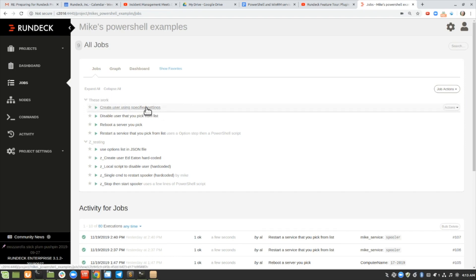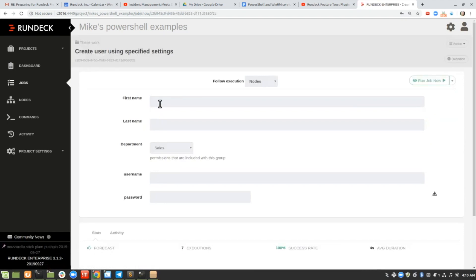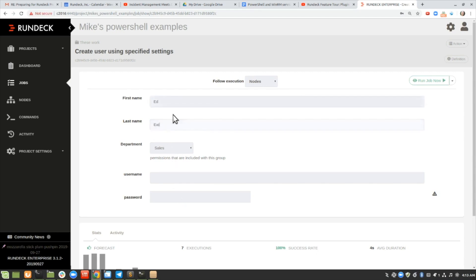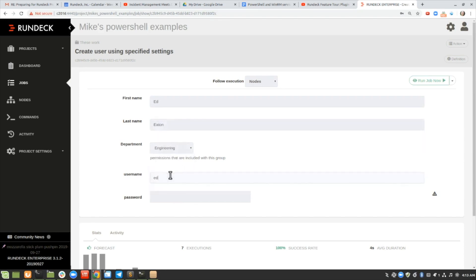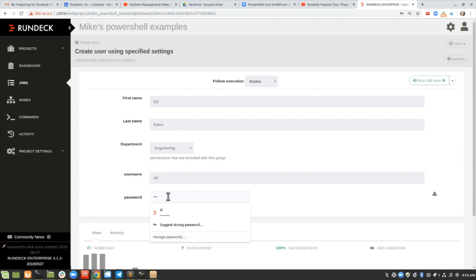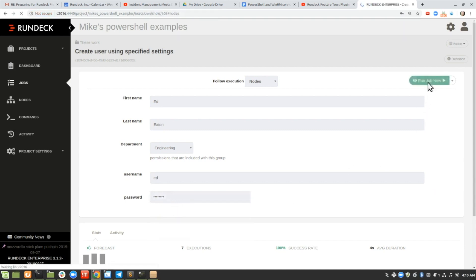My first one is creating an Active Directory user using specific settings. I've set this up to be able to type in a first name, last name, choose a department, a username, and then a password. I'm going to type Ed Eaton — he's in the engineering department — with a username of Ed and a password. Because this is a password field, I have it showing just dots there, and then I can click run job now.